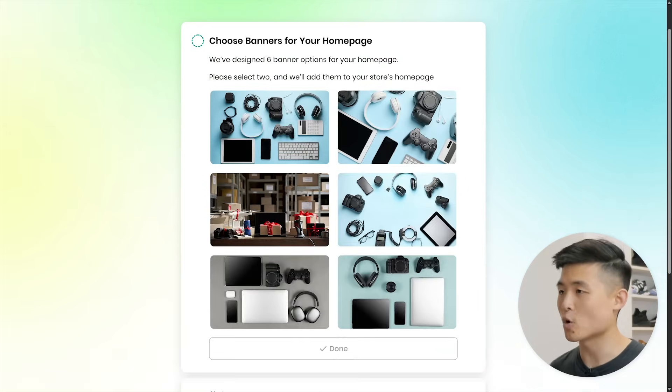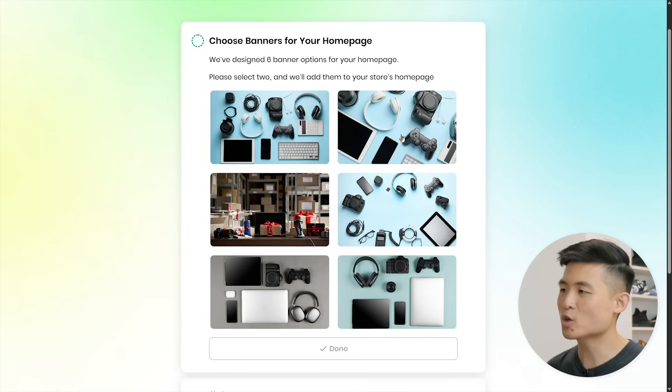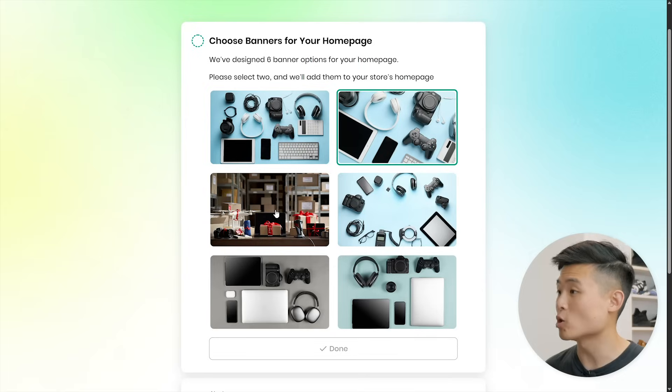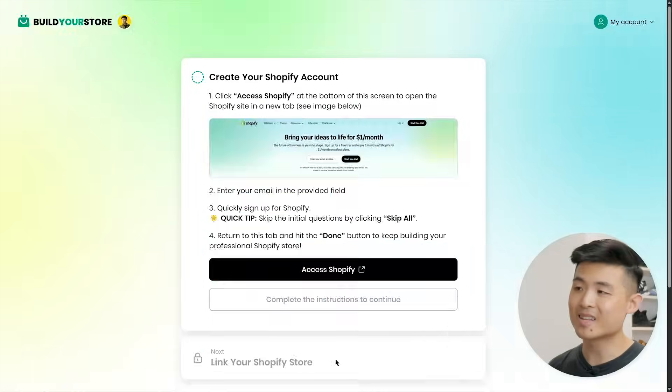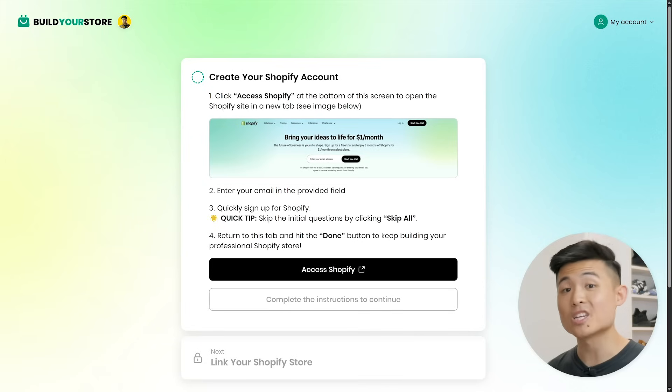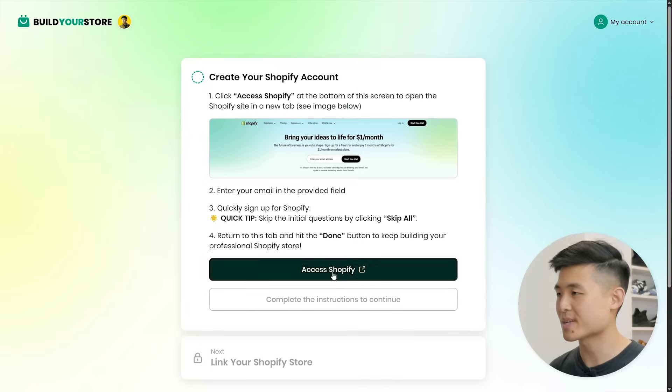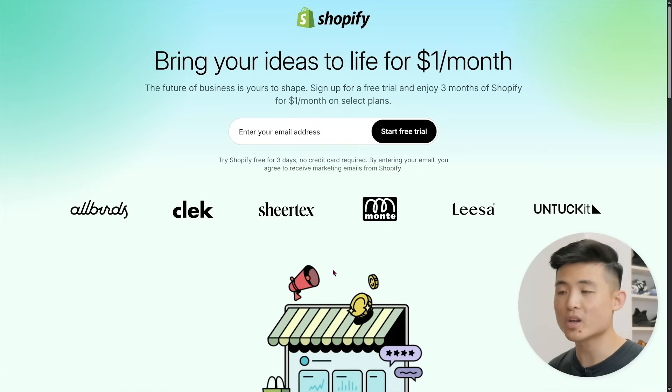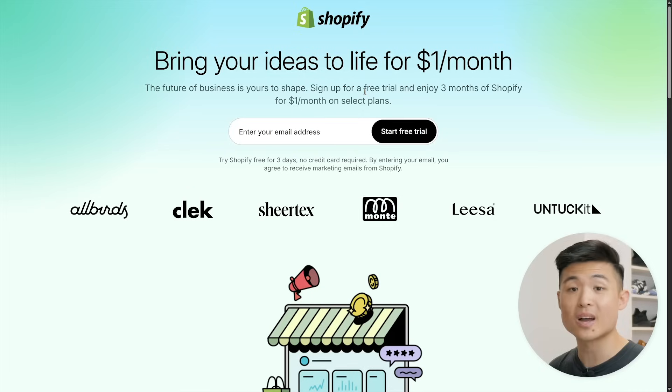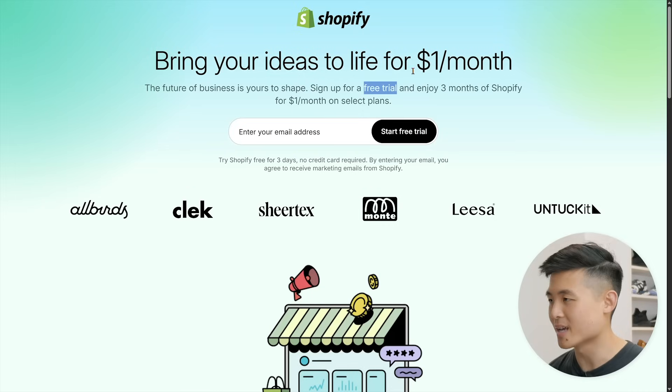You'll now choose banners for your homepage. Pick two that best match the look and vibe you want your store brand to have. Don't worry if your banners don't match your brand perfectly - you'll be able to customize every part of your store's design later on. Once that's done, the next step is create a Shopify account. Click access Shopify and it'll bring you to a free trial where you can use Shopify completely free for three days.